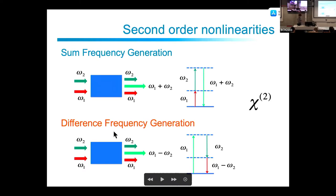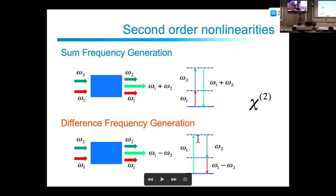For sum frequency generation, the two frequencies are different. One omega1 photon is absorbed; the other is emitted — this is stimulated emission because we emit a photon already present in the field. The resulting process generates the sum frequency.